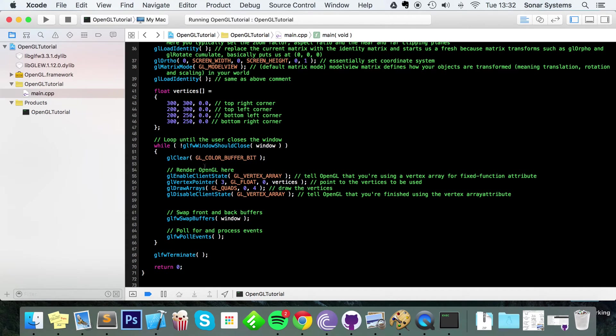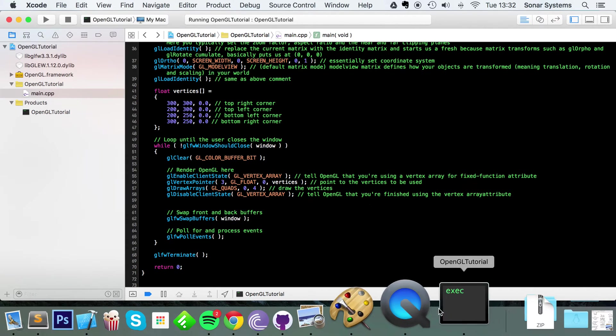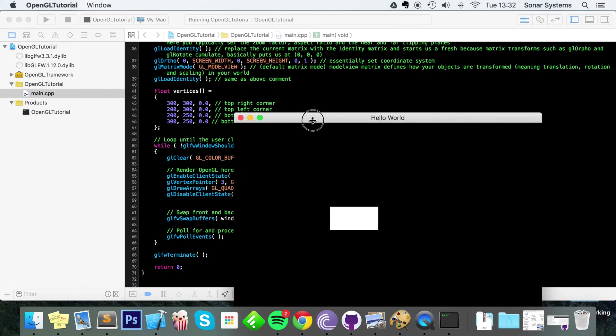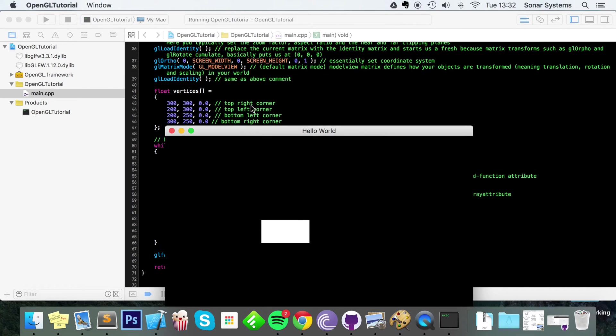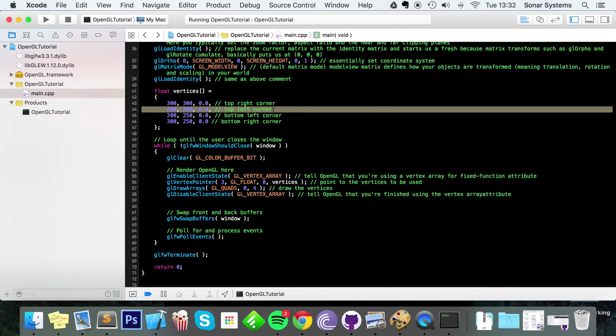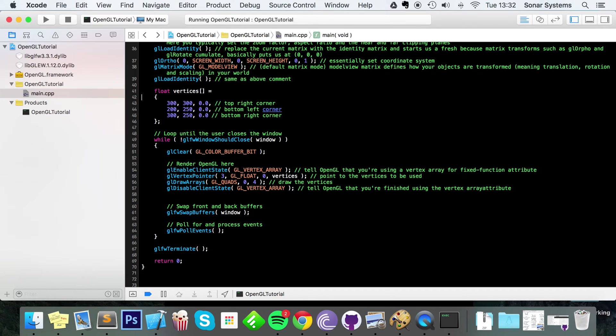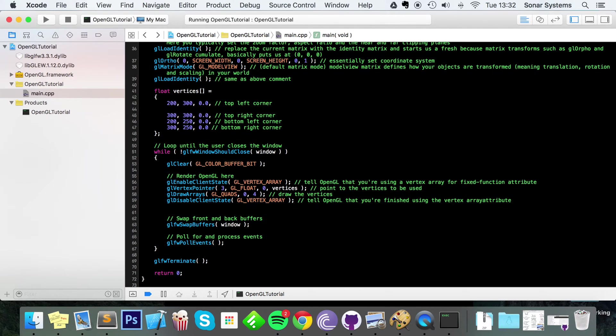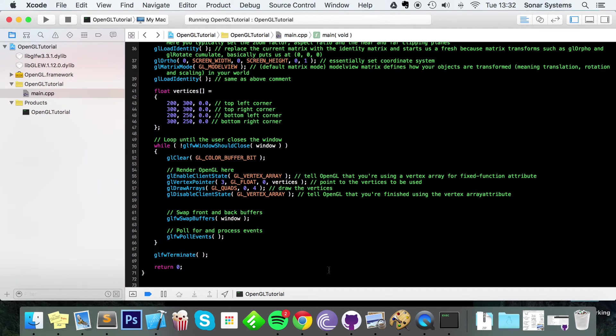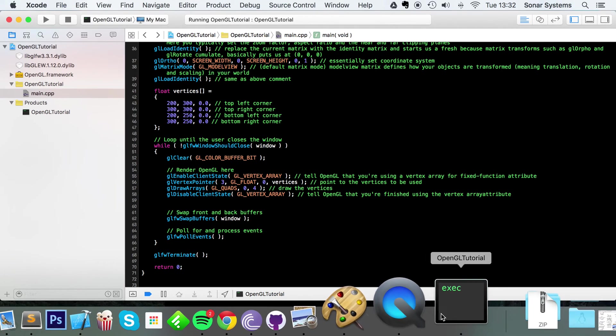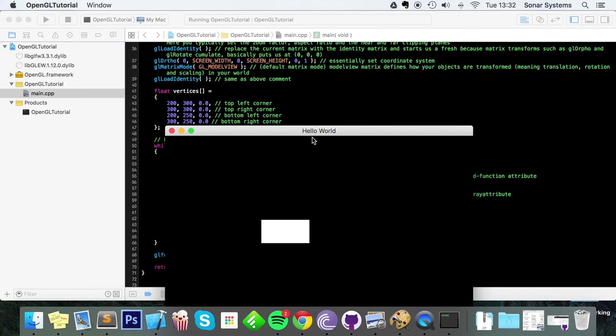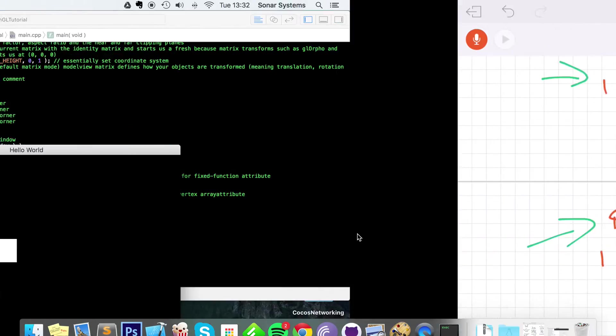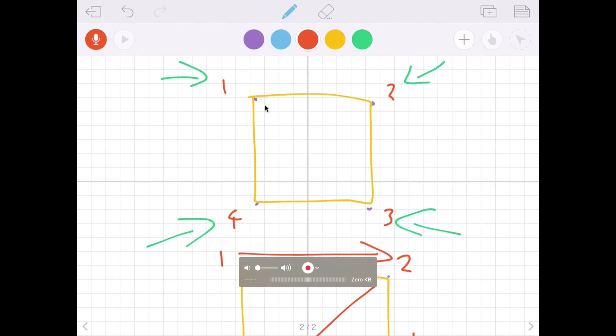We draw something very similar to this - we've got a nice little quad right here. But what you want to do is swap some of the coordinates over because at the moment we're drawing it top right, left, bottom left, bottom right. What we want to do is swap them over so top left is first.